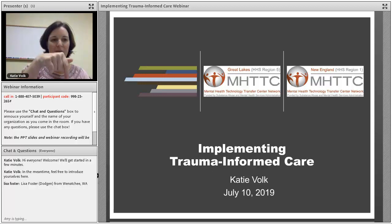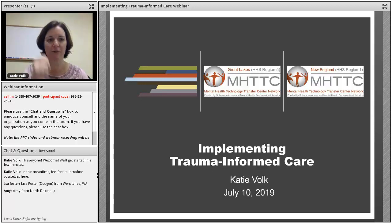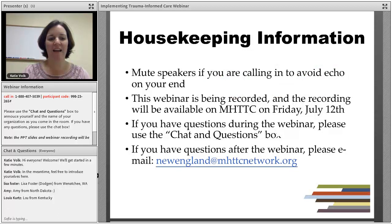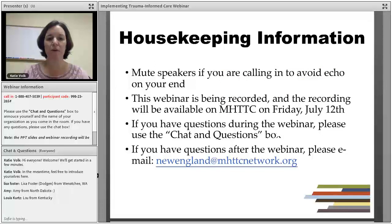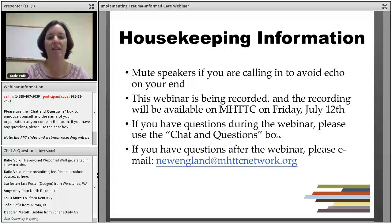Feel free to introduce yourself in the chat box, which is right below my webcam here. If you have any tech issues, you can type them into the chat box, and our tech person will be able to help you. We recommend that you mute your speakers if you're calling in through the computer — that avoids echoing for other participants. We've also muted all of your lines on our end to help with background noise.